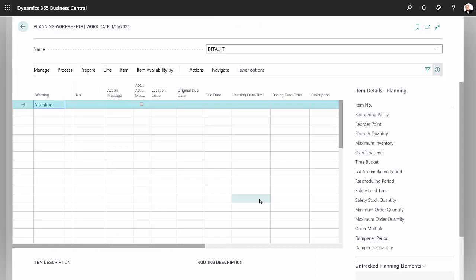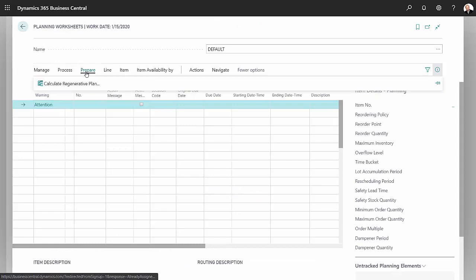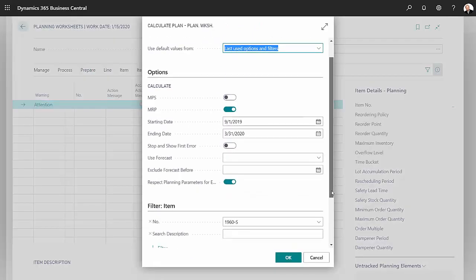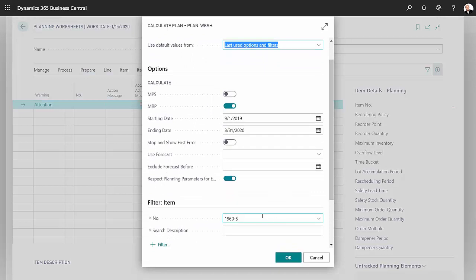So this is my planning worksheet. I'm going to regenerate the plan. These are the parameters here. I'm just going to use it for this one item.